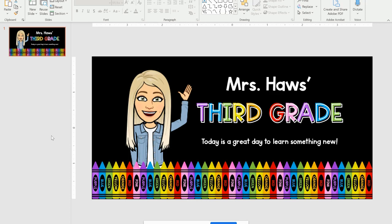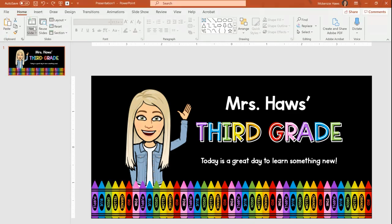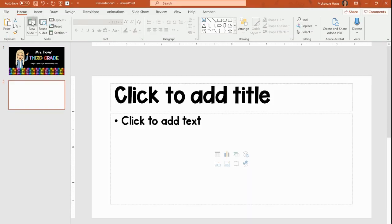Now I have opened up my header that I created on the last tutorial because I like to use the same PowerPoint file in order to create my buttons so that the colors all match. First I have my header out. I'm going to go ahead and create a new slide.